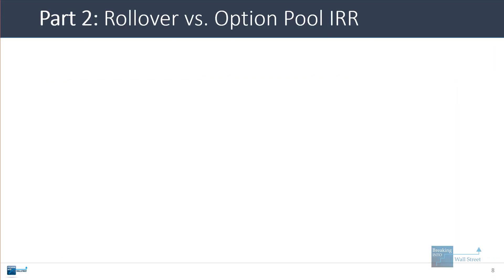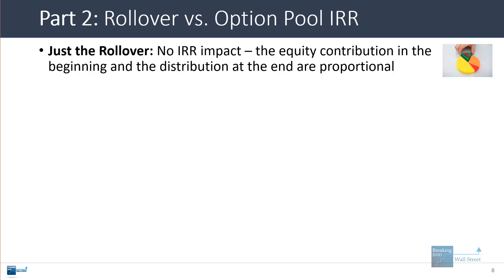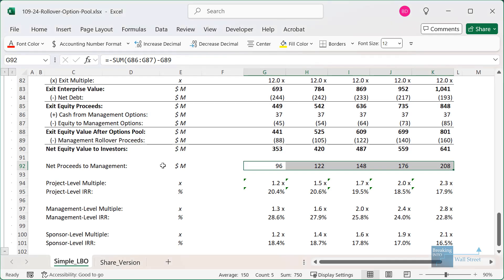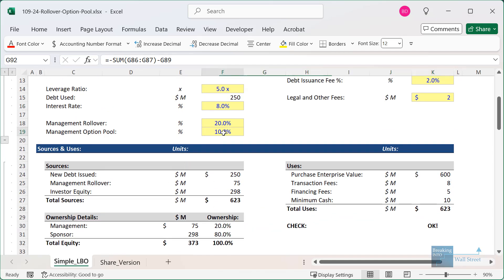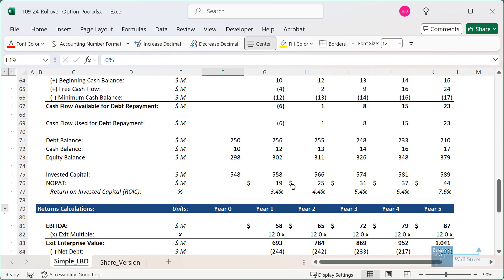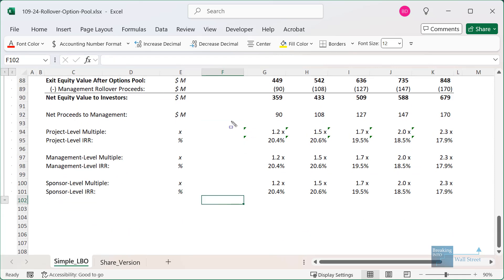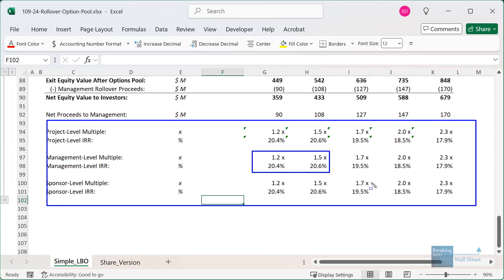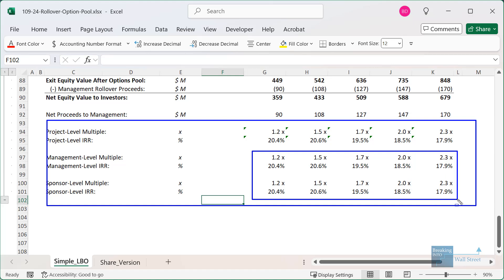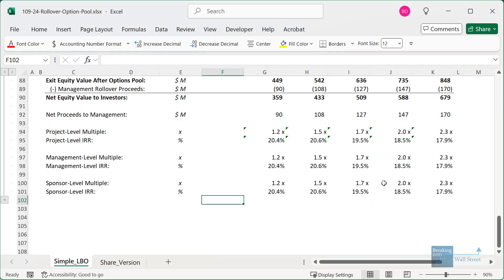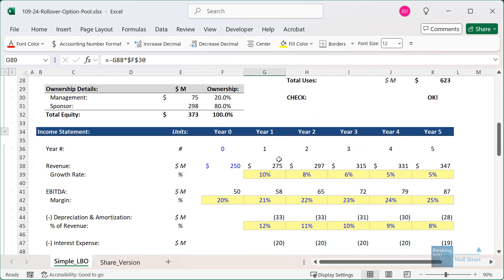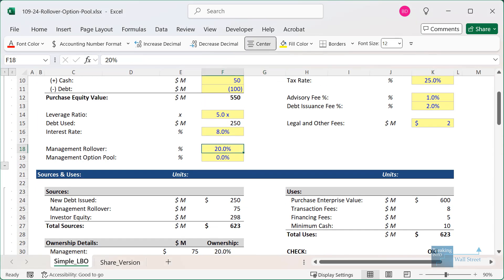Now let's talk about the impact of these features on the internal rate of return. If you just have a rollover, there is no IRR impact because it's a proportional contribution and a proportional distribution of proceeds at exit. Setting the option pool to 0% and looking at the numbers, the IRR and multiple are exactly the same for both the management team and the sponsor — the private equity firm. It's a proportional contribution: they contribute 20% and get back 20% at the end.